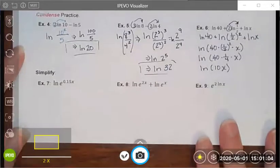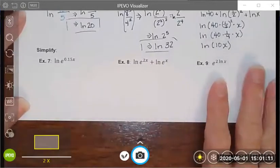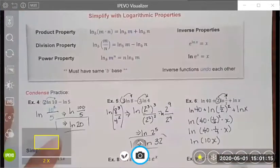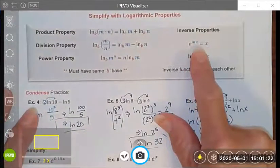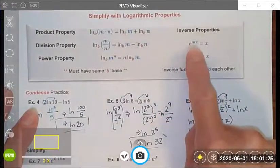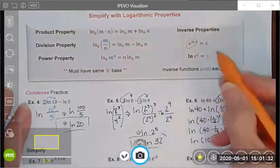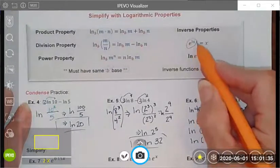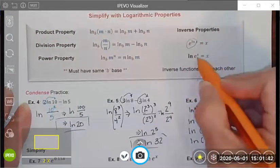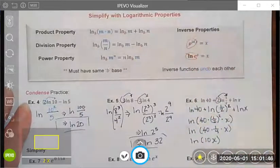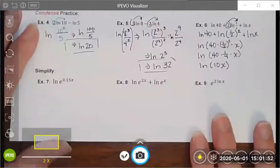Here are a few more examples of simplifying. To simplify some of these I'm going to need to use the inverse property. The inverse properties of natural logs and natural base e tell me that e to the natural log of x is just equal to x — taking the natural log and raising e to the natural log cancel each other out. Similarly, the natural log of e to the x also simplifies to x. Inverse functions undo each other, and that's very convenient.